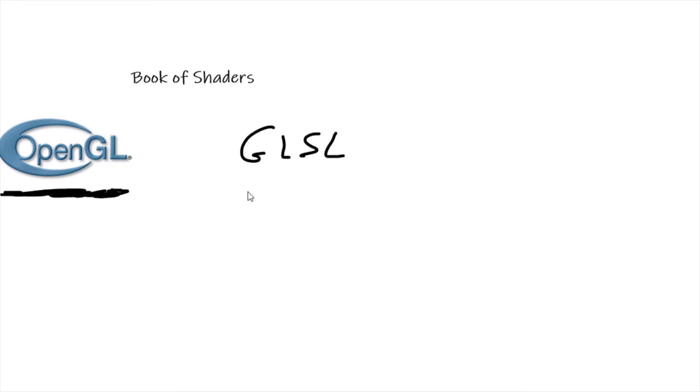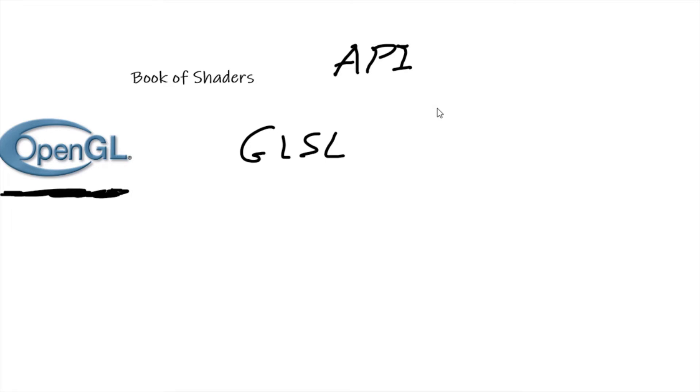So each manufacturer of a graphics card - AMD, Nvidia - they create these things called APIs for developers. What's an API? An API is a set of tools that developers use to develop programs. And so an analogy would be...